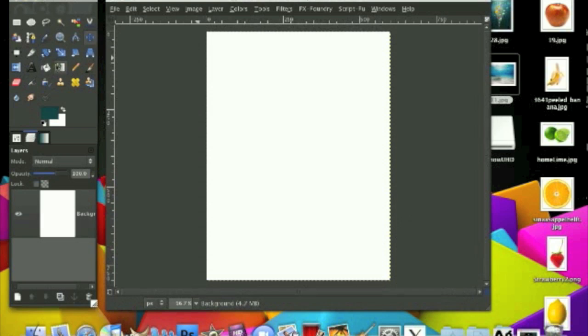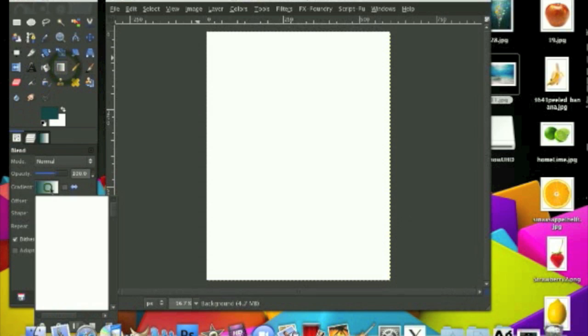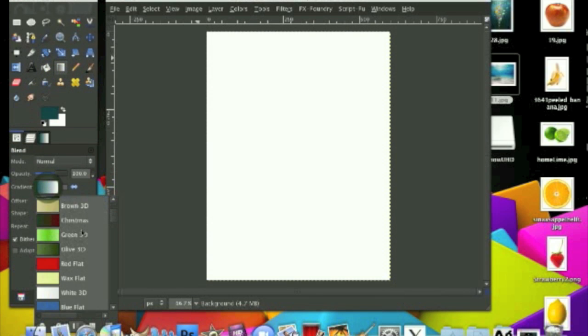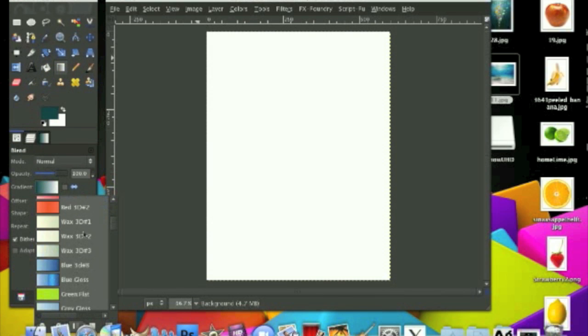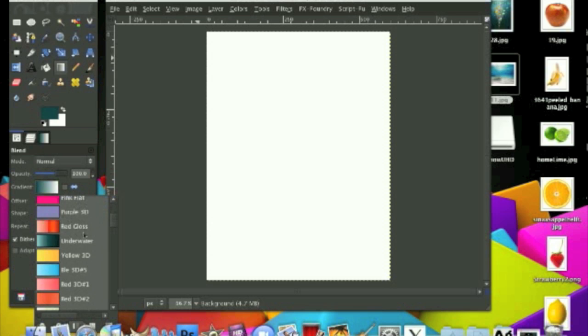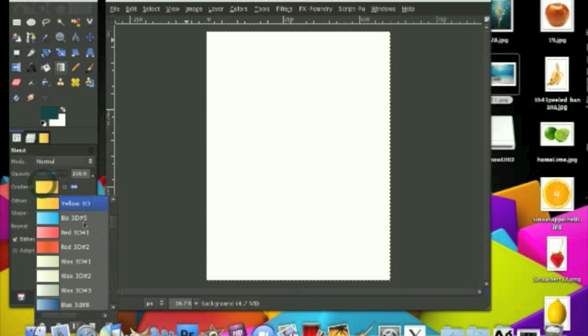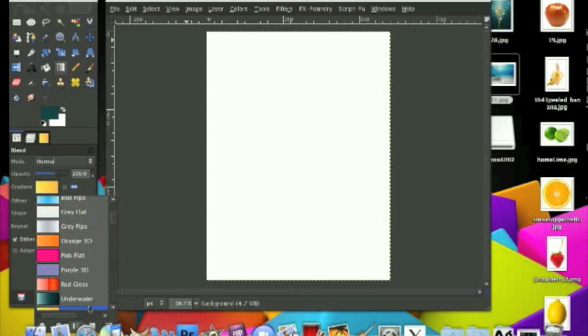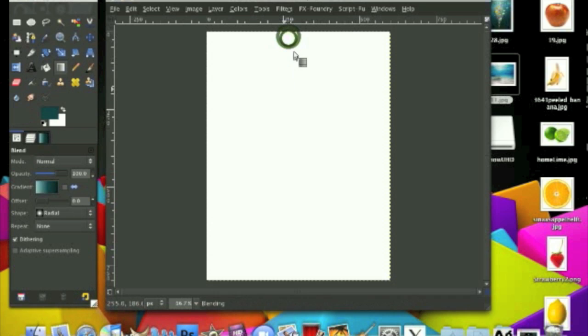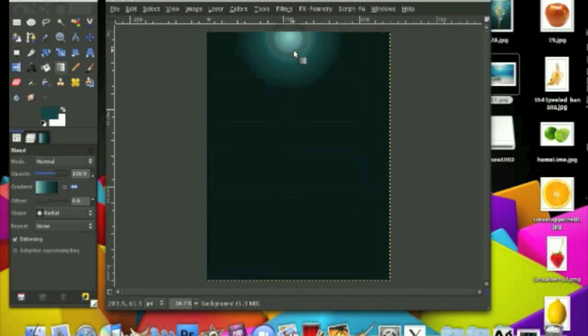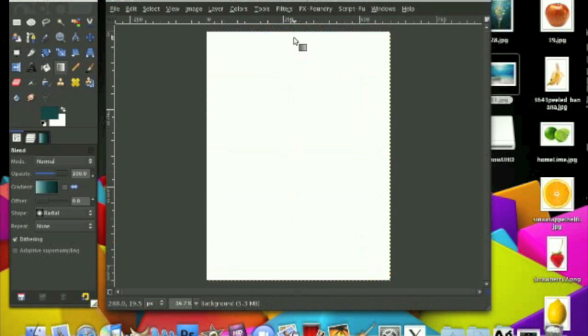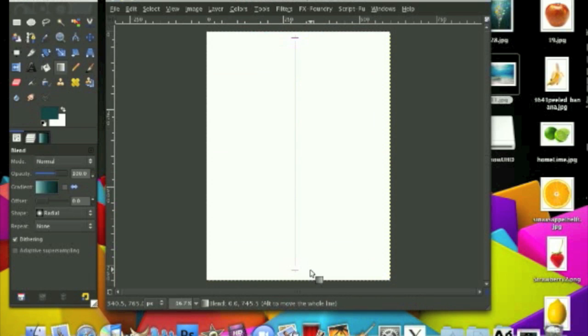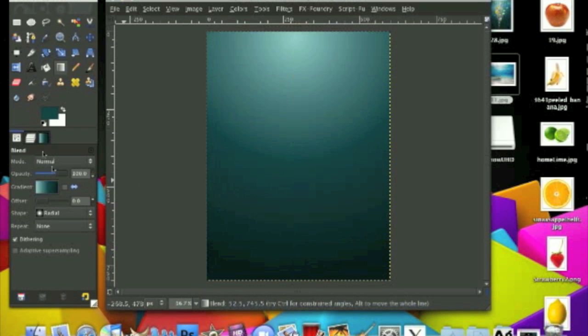Now first grab your gradient tool and the gradient we'll be using is the one I made. It's called underwater. Where is it? Underwater and stroke from top down like this.